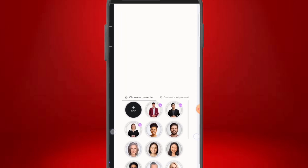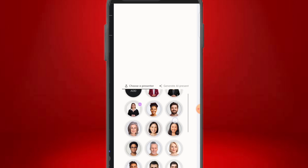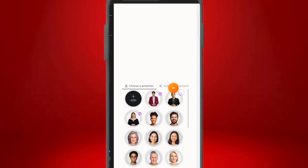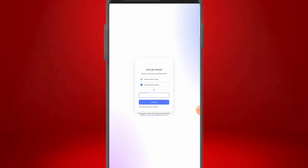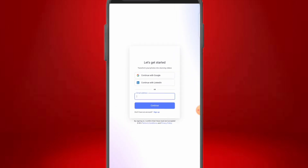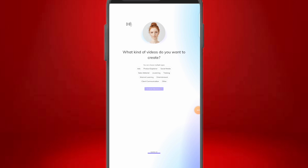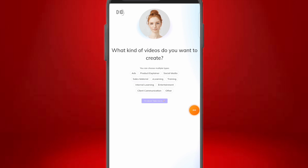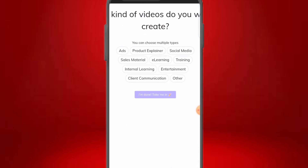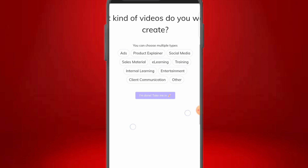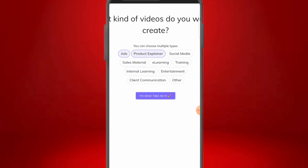As you can see, it says 'Choose a Presenter.' You can use AI presenters they provide, but we're going to use our own AI images that we generated. Click 'Add.' Then sign up with your Google account and select your preferred email. They'll ask whether you're using it for business or personal use, and then ask what kind of videos you want to create — options include product explainer, social media, sales material, e-learning, and training. Select your choices and click 'I'm done, take me in.'